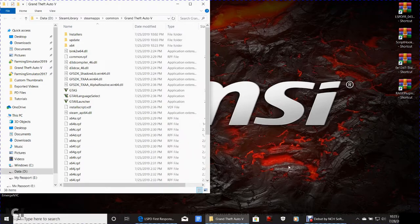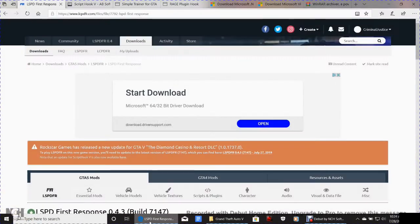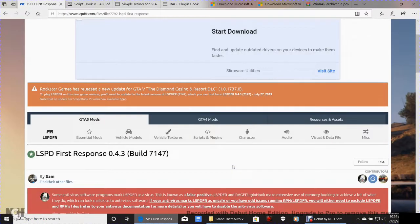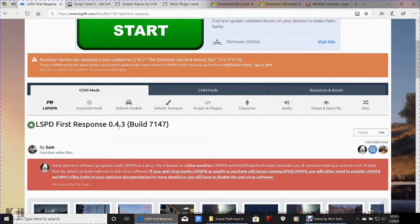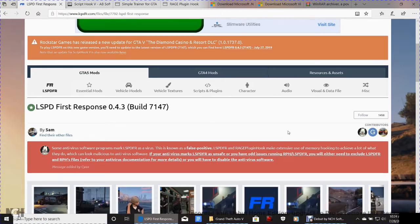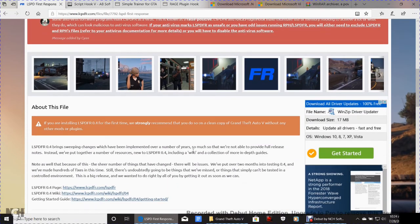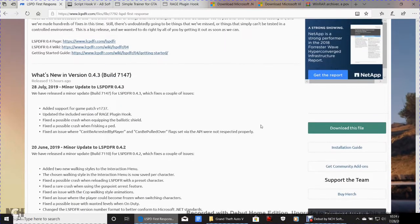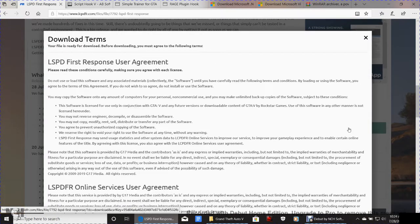Now for the fun stuff. In the description below, you'll see where it says 'LSPDFR mod' — click that link. It's going to bring you to the page for LSPD First Response 0.4.3 Build 7147, the newest and most recently updated LSPDFR. You can read the details and look at screenshots, but mainly just click the little green Download button.